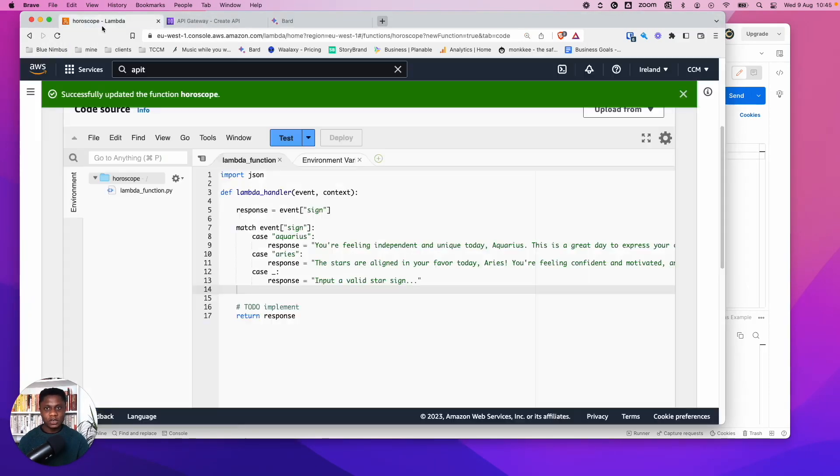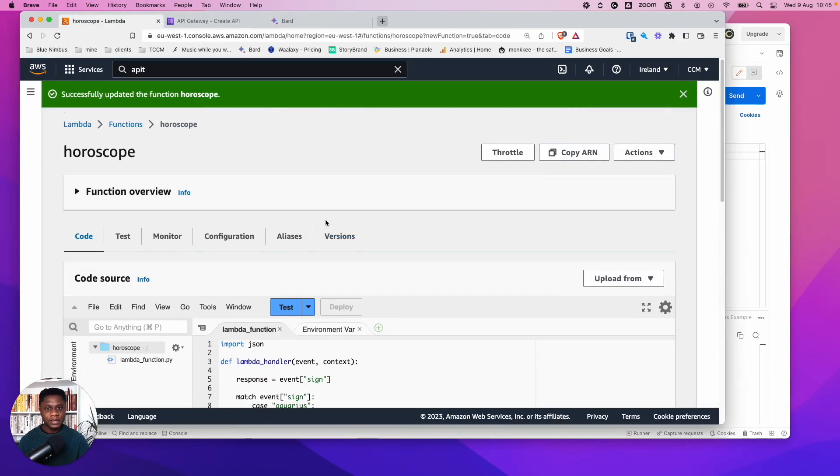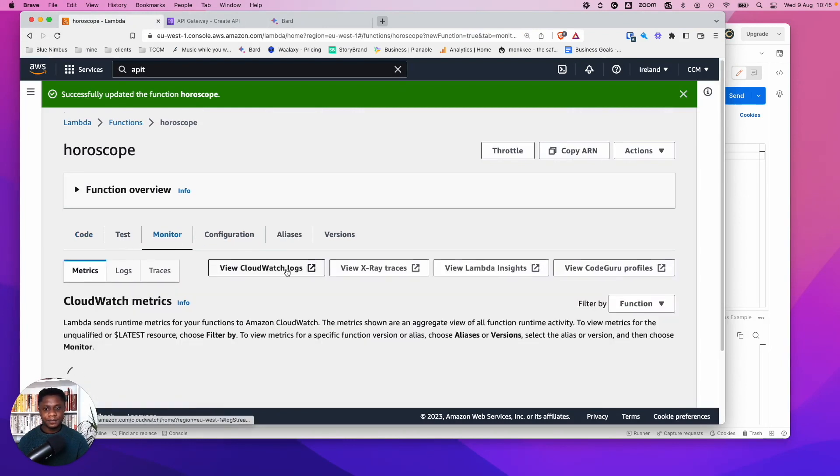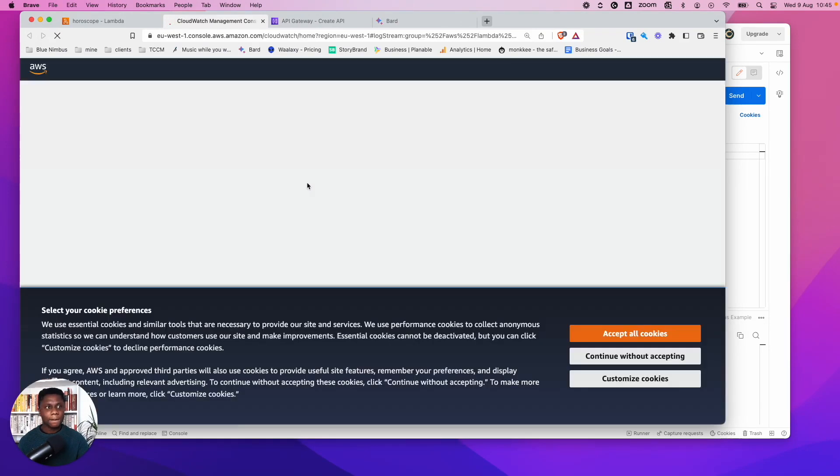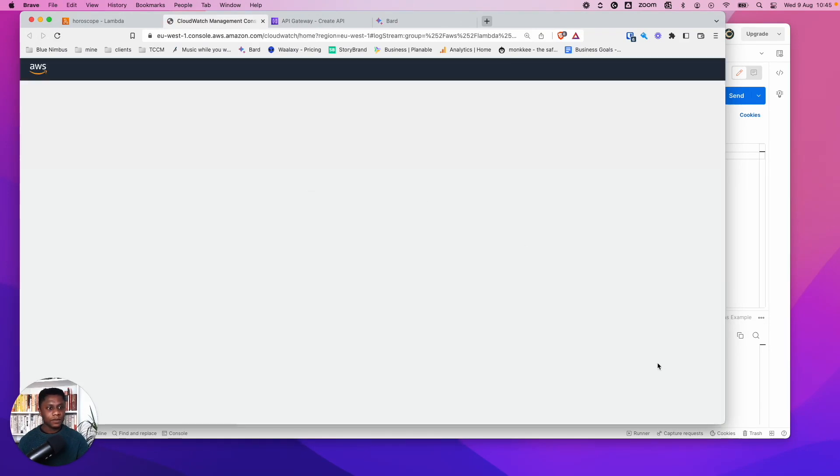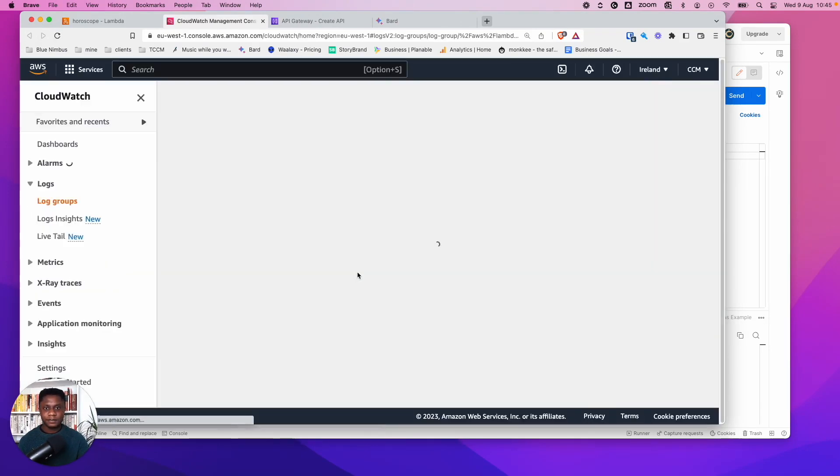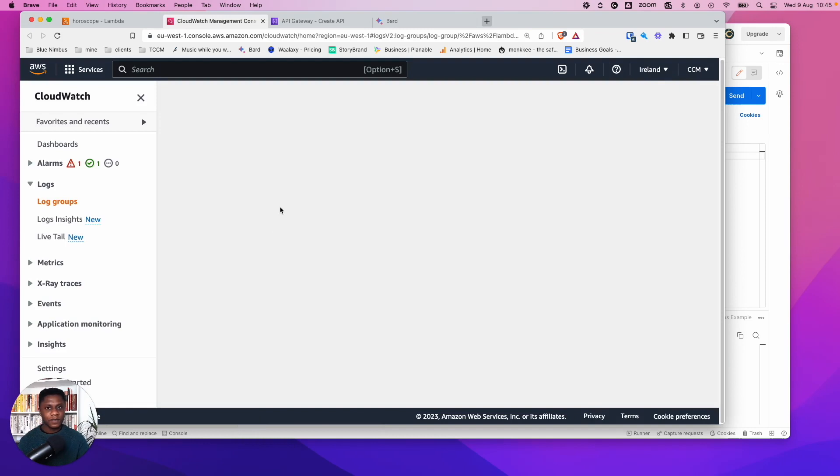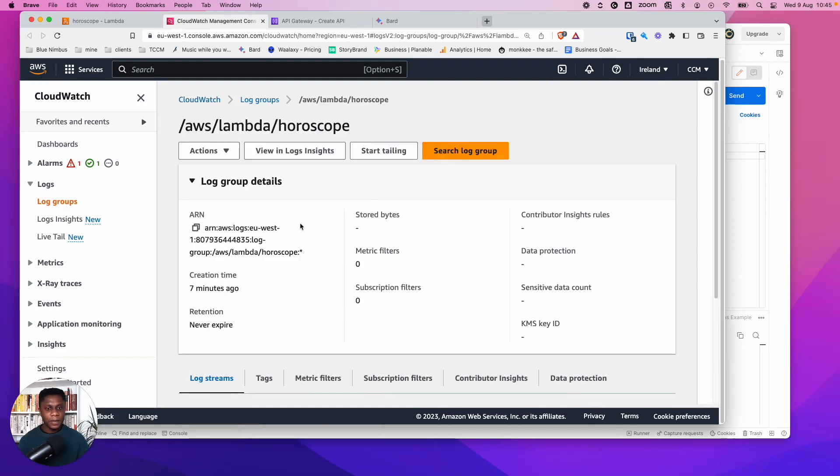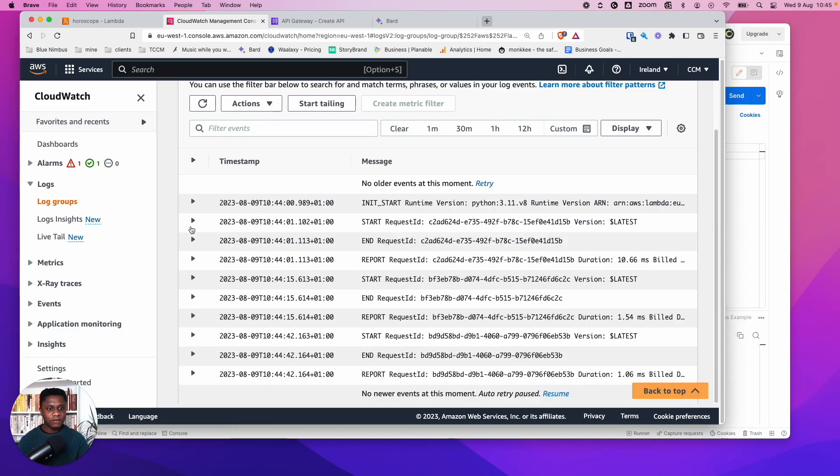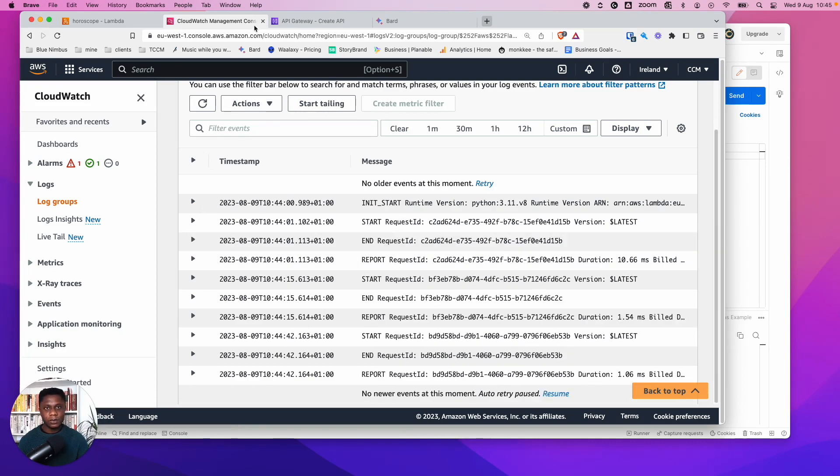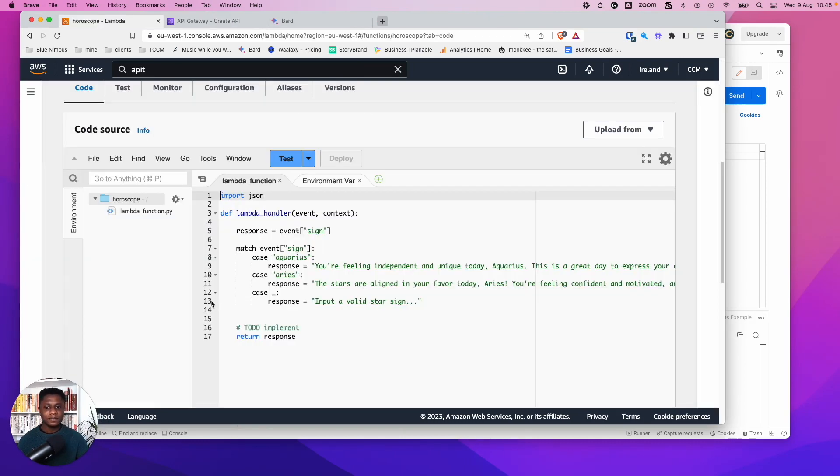And let's just look in our Lambda. So to see the Lambda logs, we go to monitor, view logs in CloudWatch. Because we just want to make sure that everything's going through. So we can see some of the logs here. And we can see, yep, everything's worked fine, no problem. So there we go.